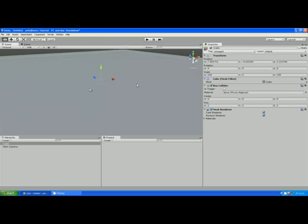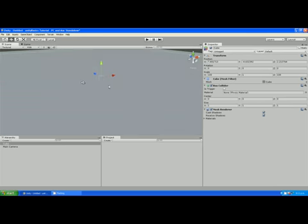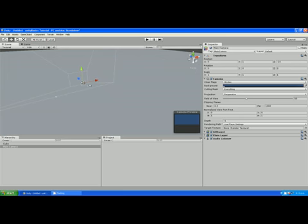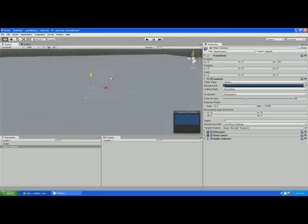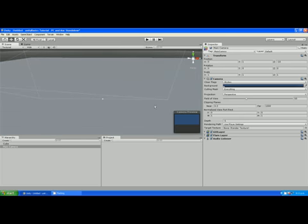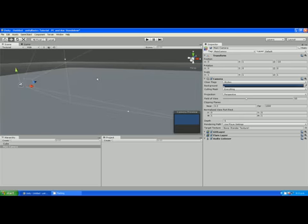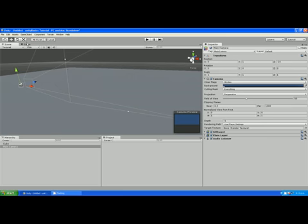If we click on camera, you'll see a little camera preview appears down here. If we click on game, you'll see the same thing. Ours is a little bit dark right now.